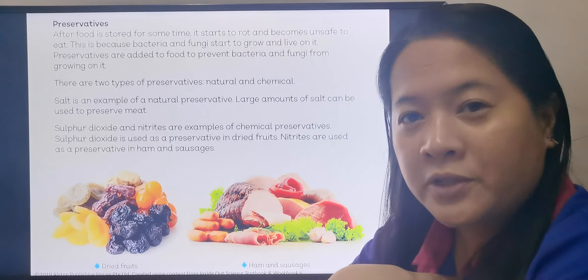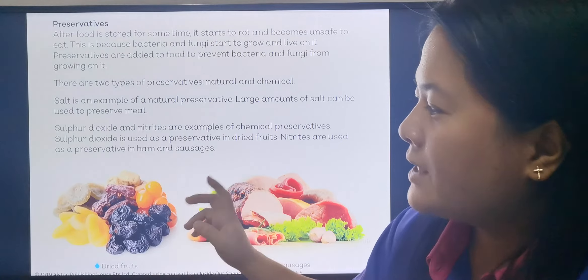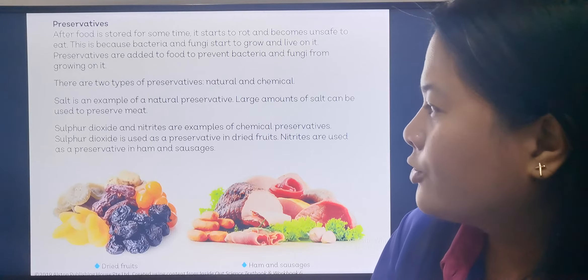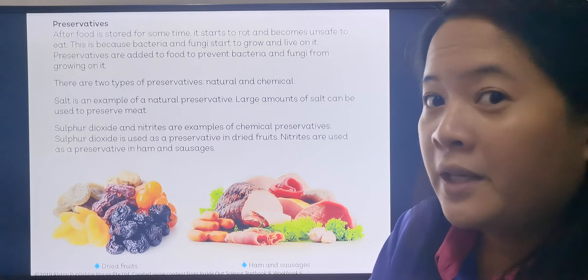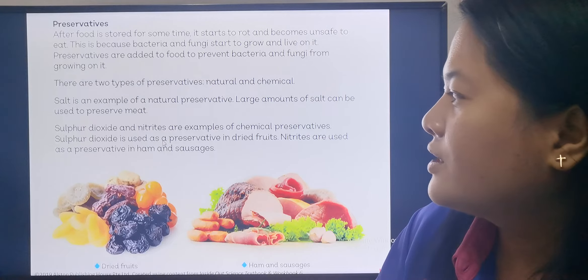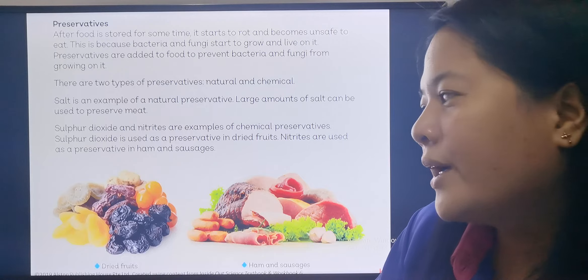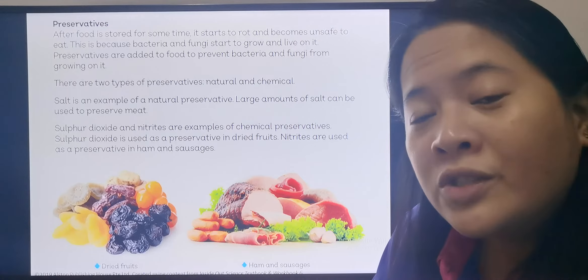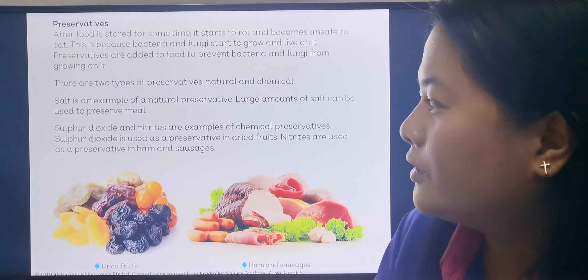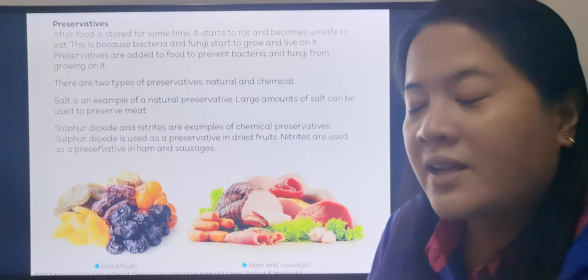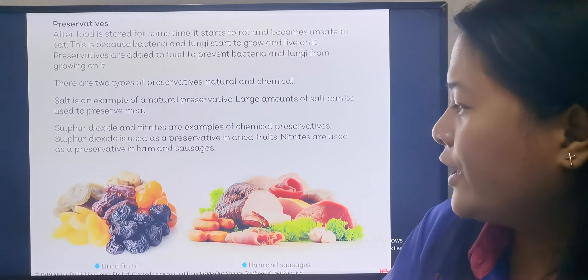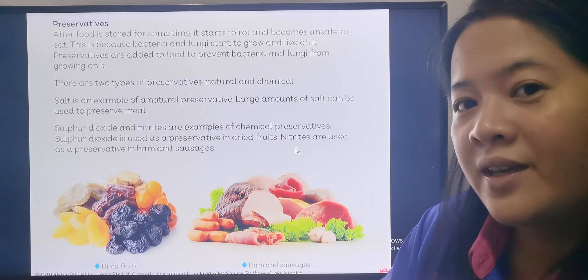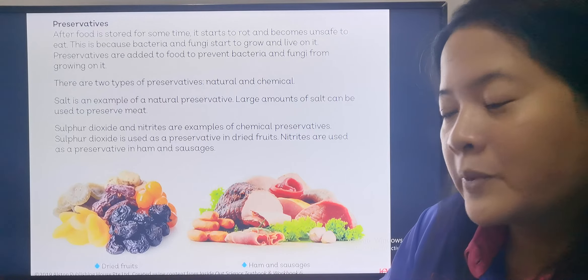Sugar is also a natural preservative. But there are also chemical preservatives. Sulfur dioxide and nitrites are examples of chemical preservatives. Sulfur dioxide is used as a preservative in dried fruits — unfortunately, when you buy dried fruits in the market, they put chemicals like sulfur dioxide. And when they cure meat to make sausages and ham, they put nitrites, which is another chemical preservative.